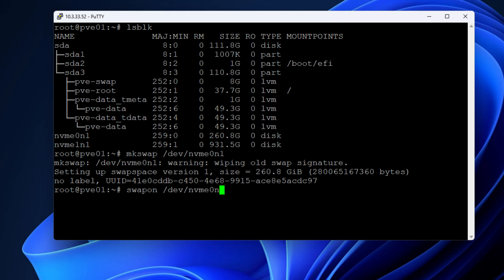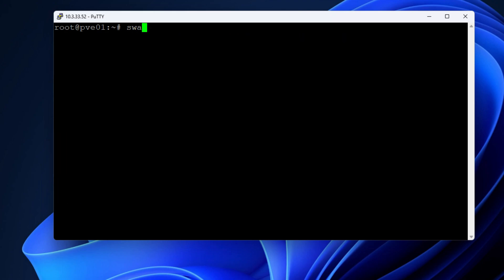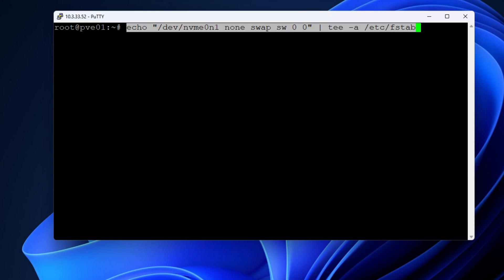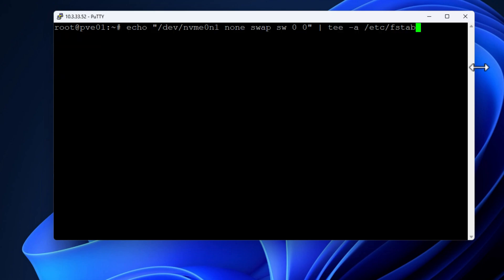So we just simply pass in the /dev/nvme0n1 to turn on swap storage. Now we can once again view the summary of the swapon command. And we should be able to see that our Intel Optane storage is now the swap storage designated. And we can see that it is with 260 gigs of size.